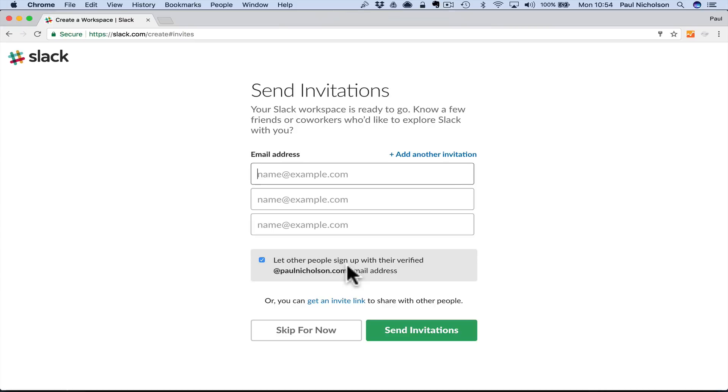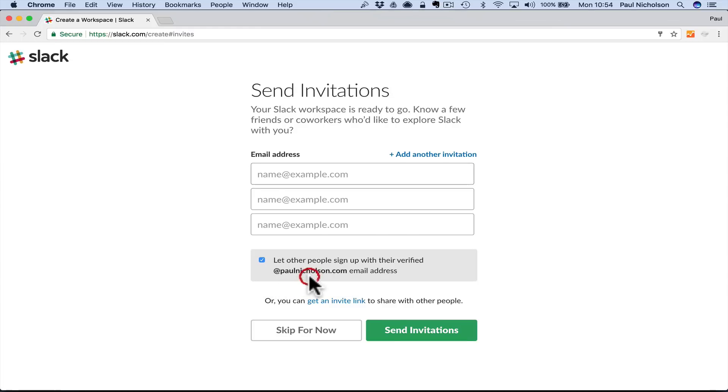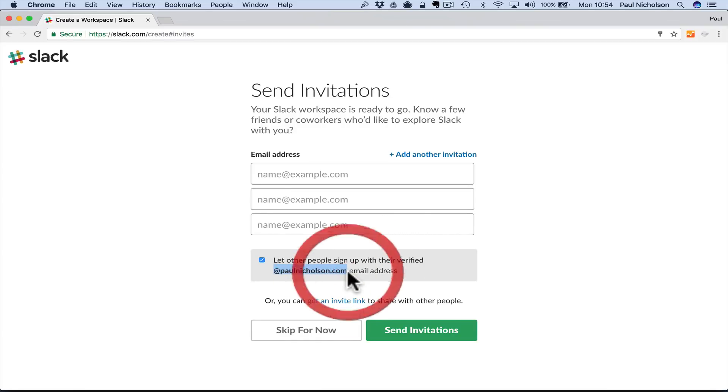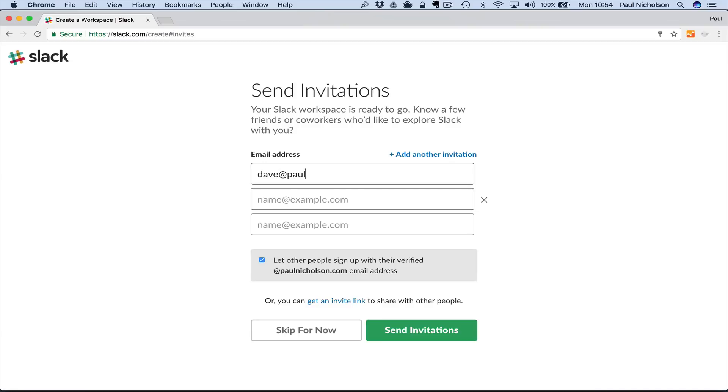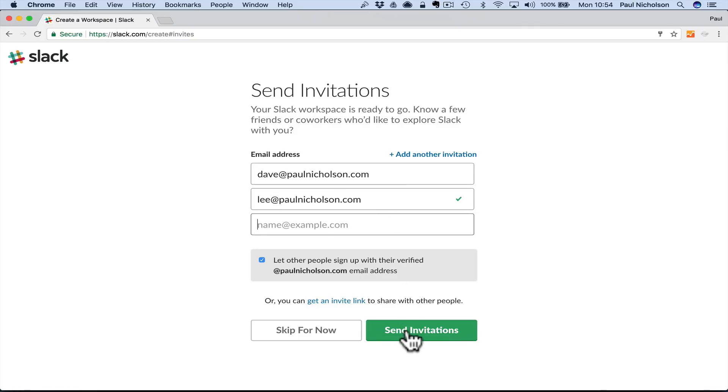Then you can invite people. If you've put on your sign-up at YourSecurityCompany.com, it's now saying do you want anybody to be able to join at your domain? You can leave that tick. If anybody gets you a link to your Slack, they can join with a company email address. Or you can invite them. So I can invite Dave at PaulNicholson.com, Lee. Or you can send invitations later.